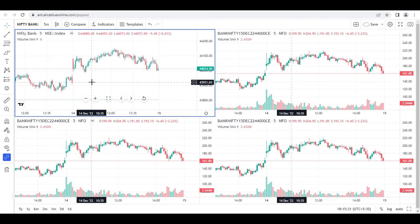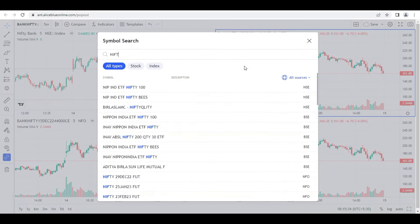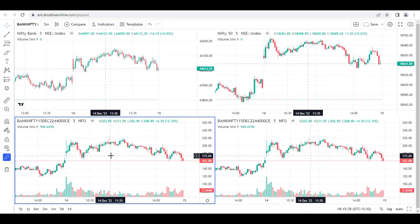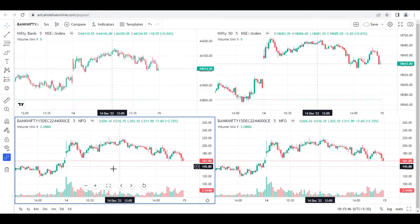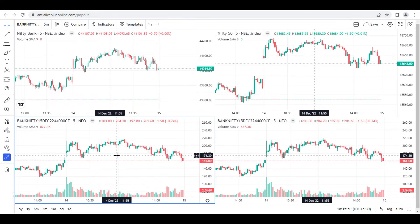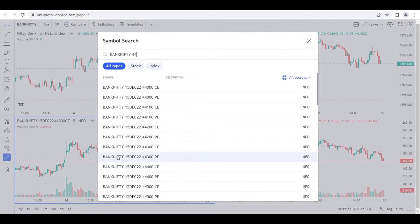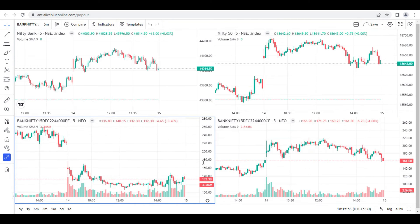Now suppose I want to select the four-chart layout. I want to see Nifty Bank, at the same time Nifty 50 spot, and also check whether the market is going up or down at some kind of support level. At the same time I also want to add Bank Nifty 44,000 put option.